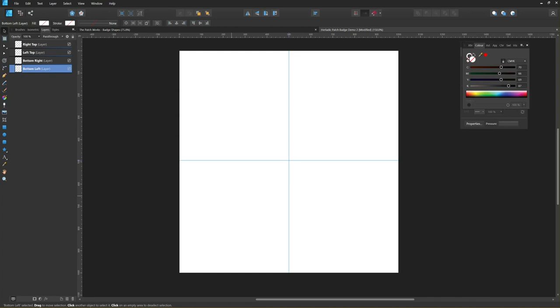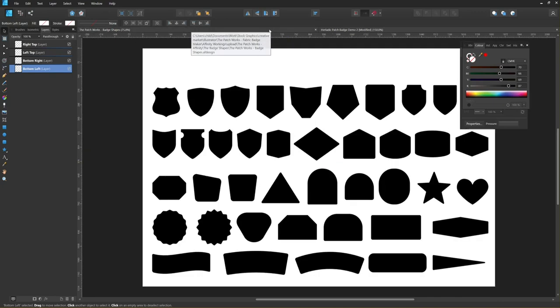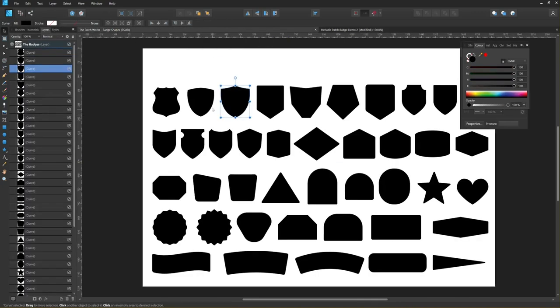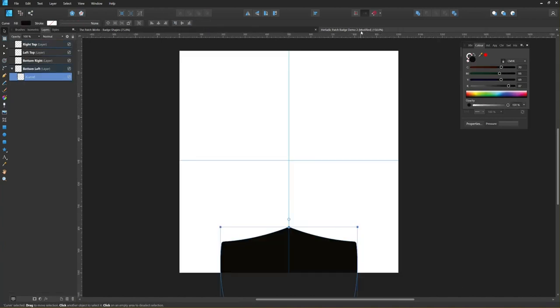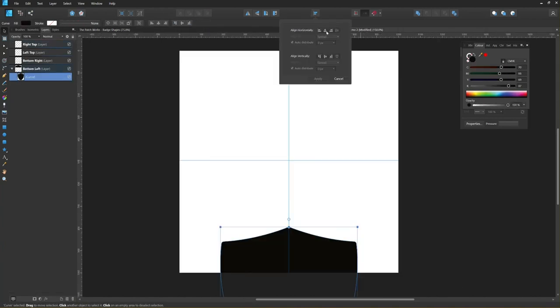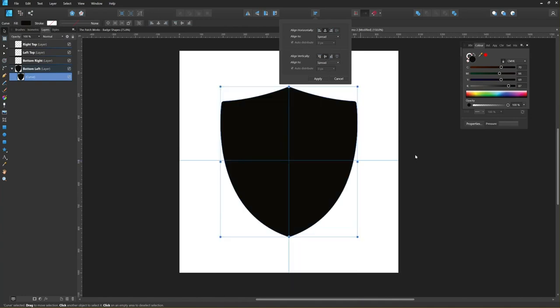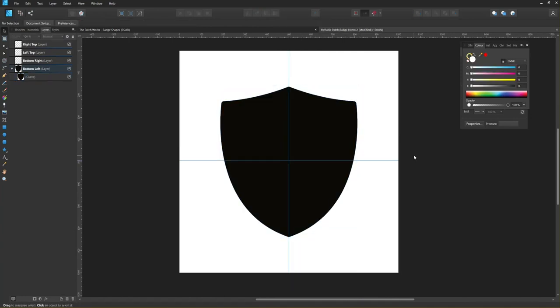I'm going to start with one of those shapes. I'm going to copy the shape into my document and then I'm going to position it in the center like so.